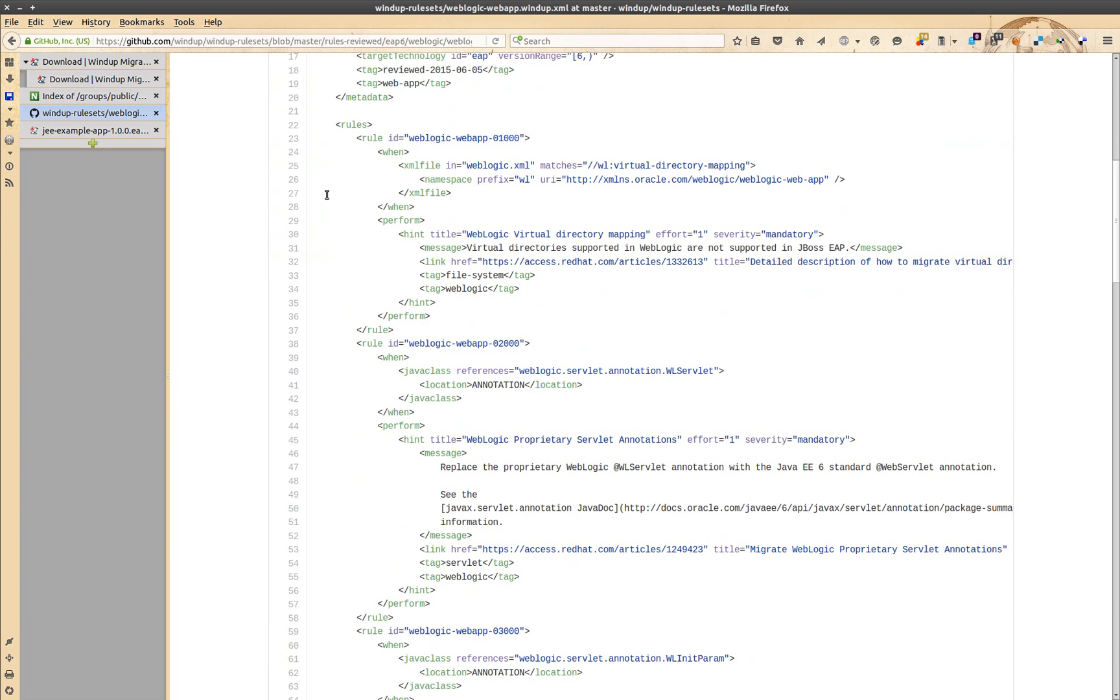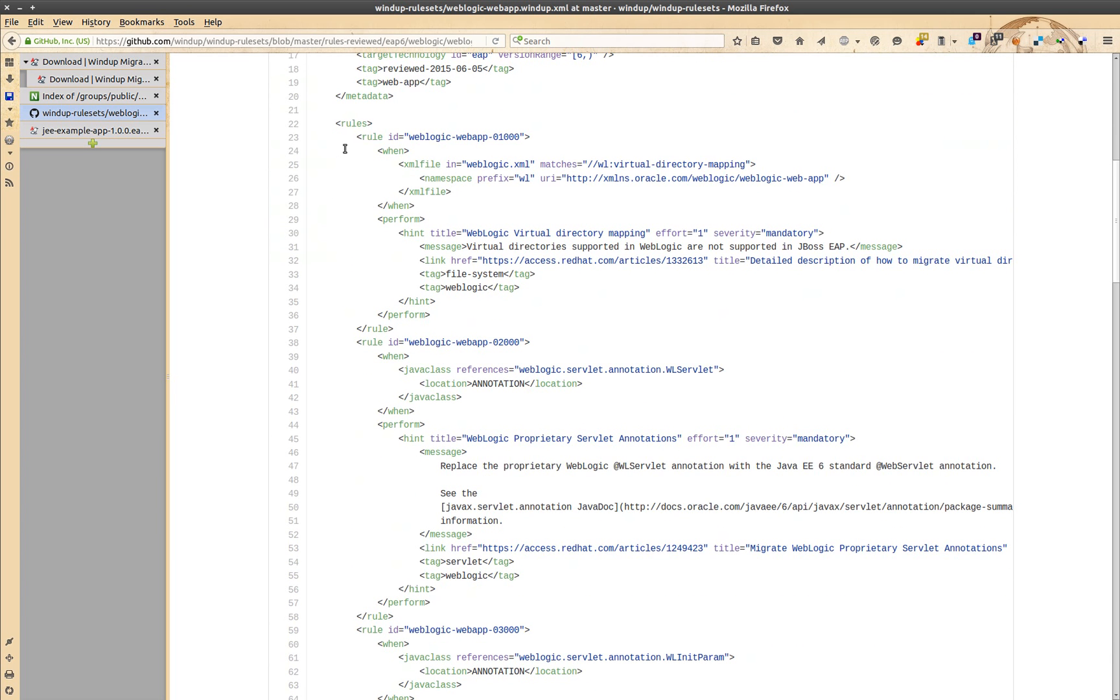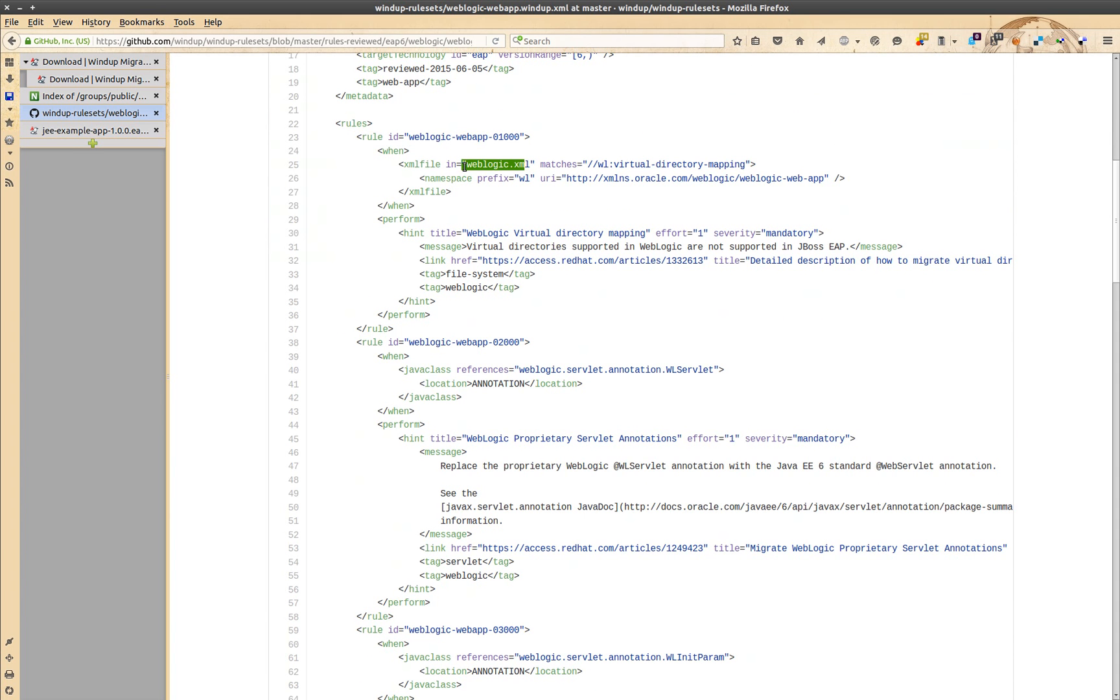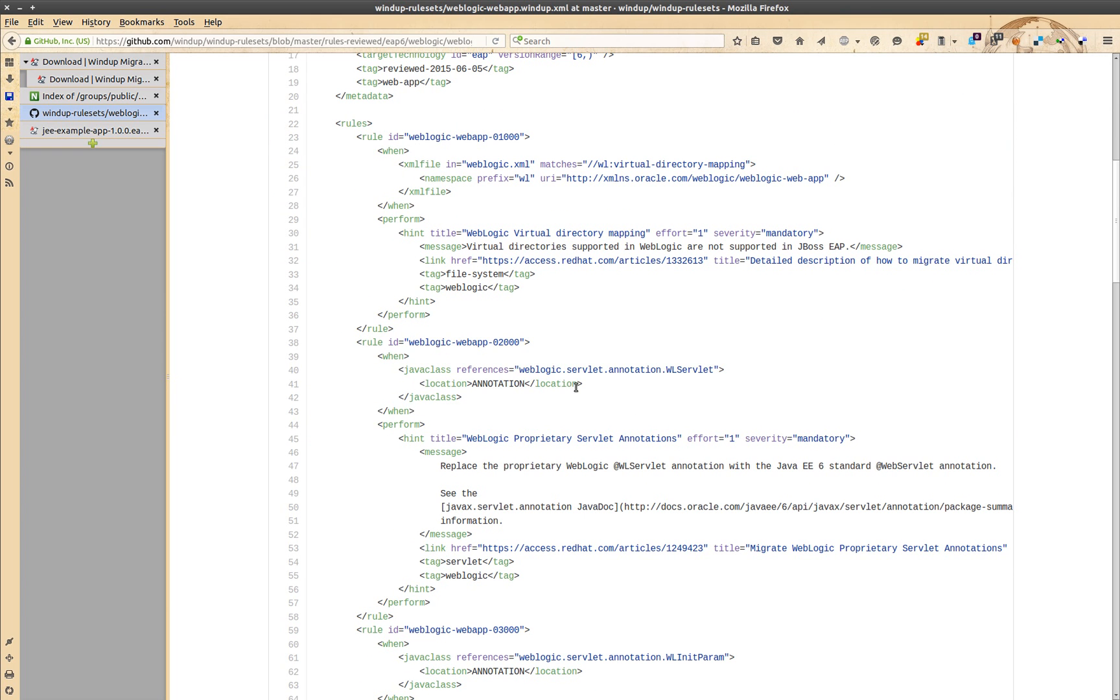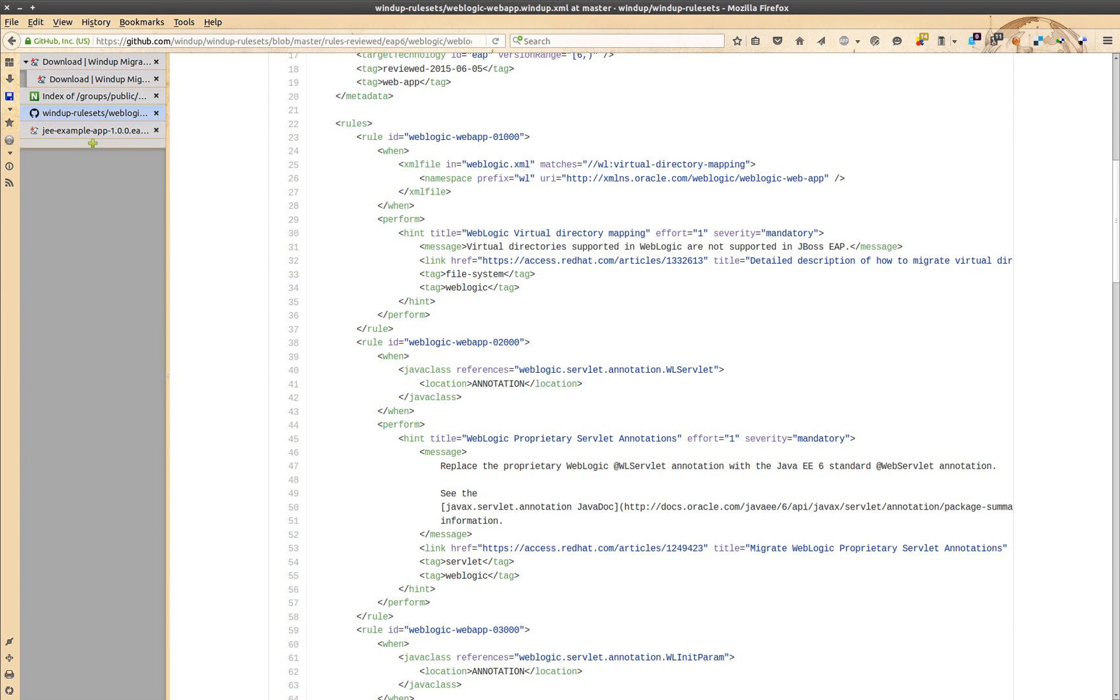Here we can see a rule which matches WebLogic XML. The next rule matches Java class annotation WebLogic.servlet.annotation.vlservlet. Custom rules can be created and used without any compilation. Simply put them in a directory and tell windup to use them.